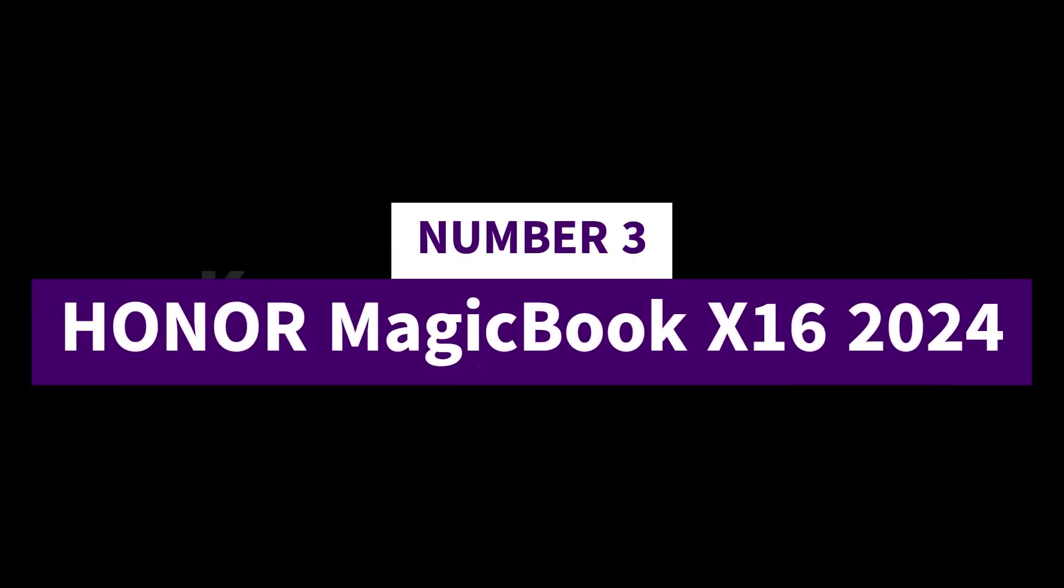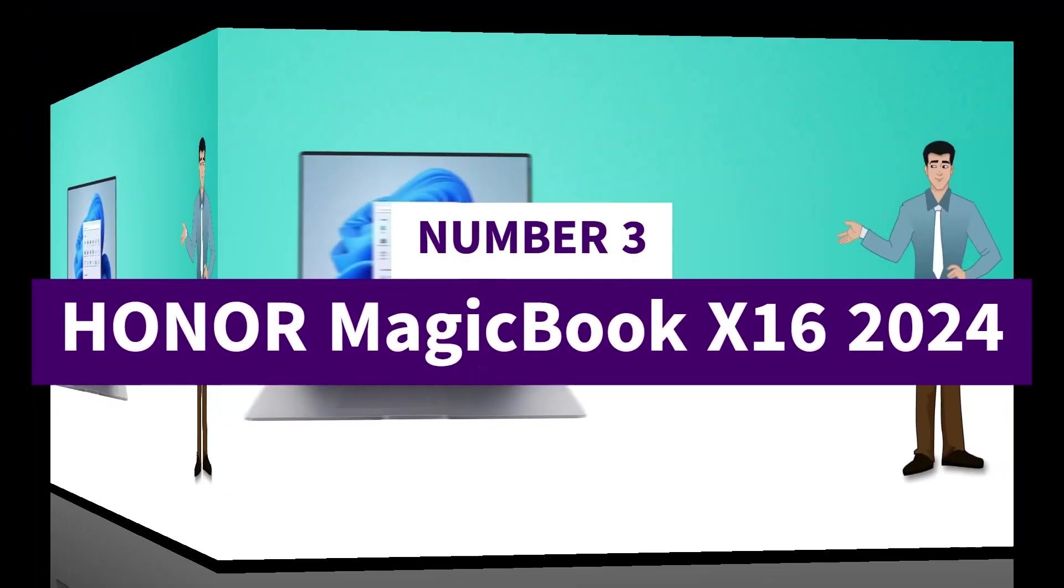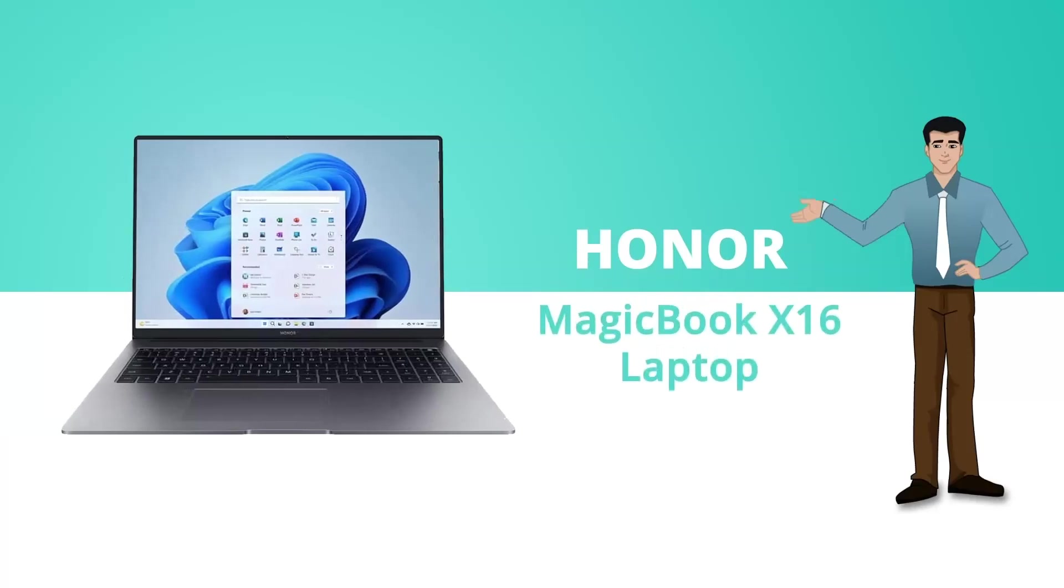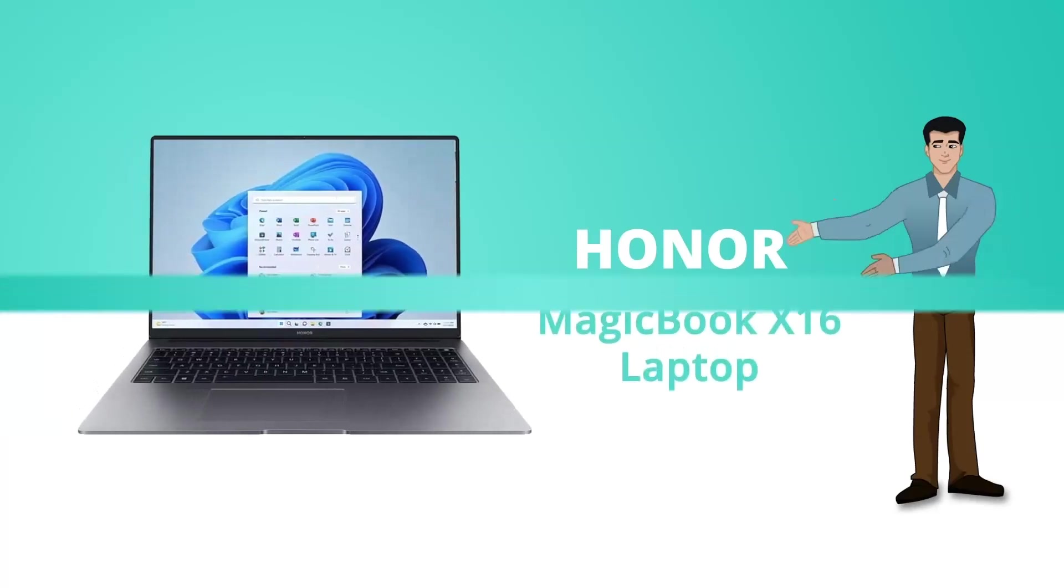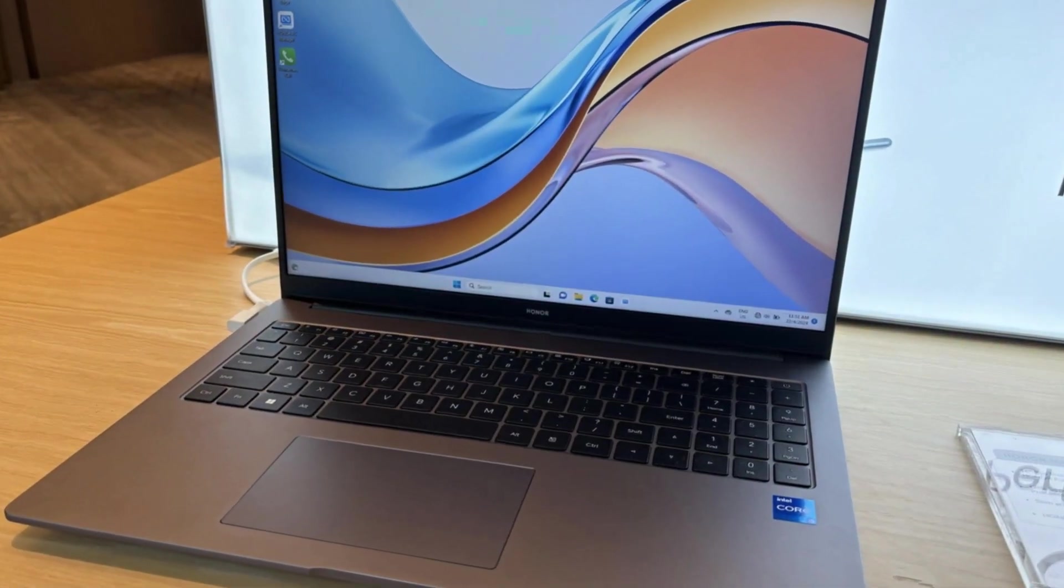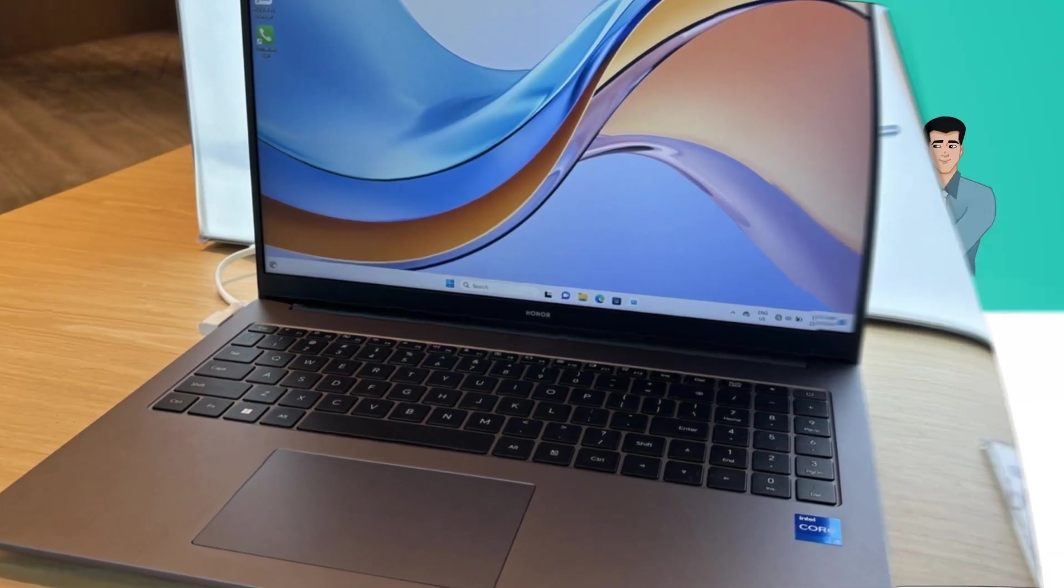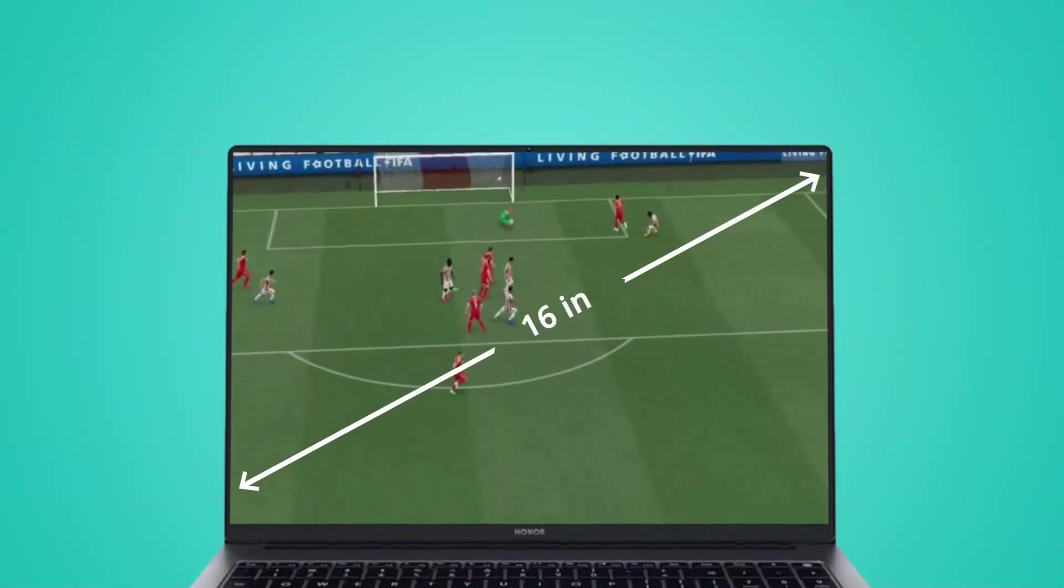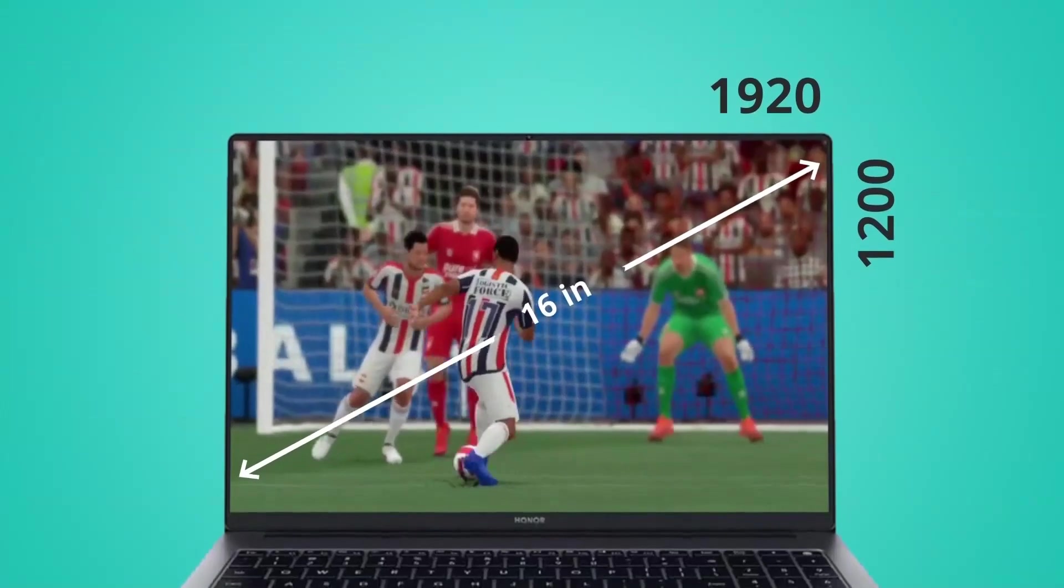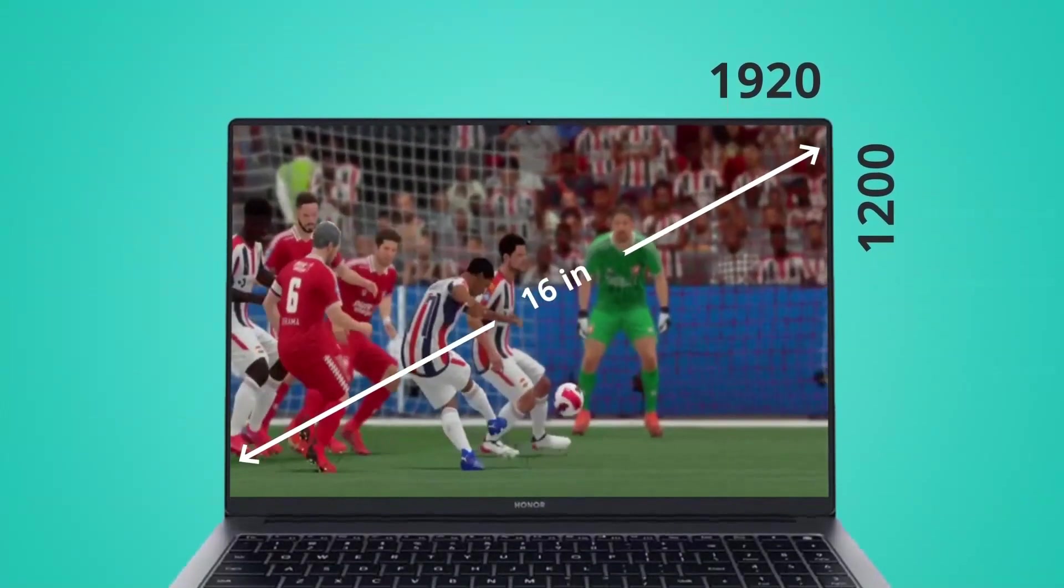Number 3: Honor MagicBook X16 2024. The Honor MagicBook X16 2024 is a perfect blend of style, performance, and affordability, designed for professionals, students, and everyday users.